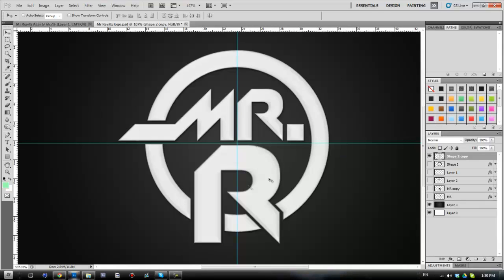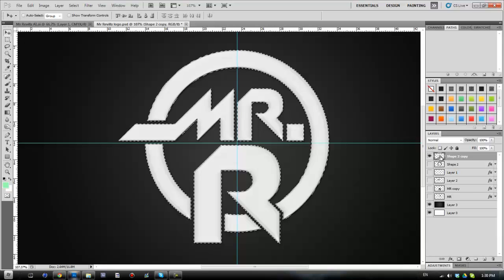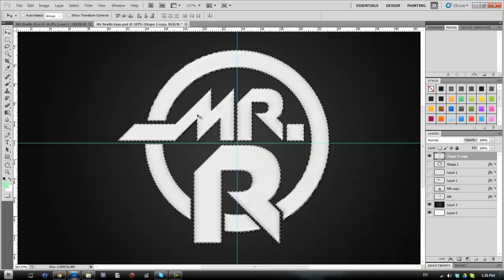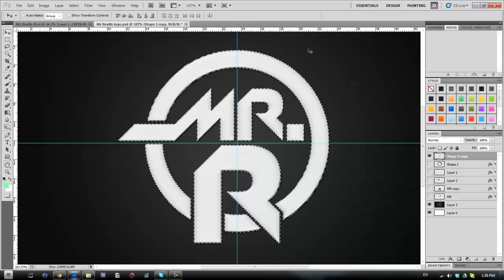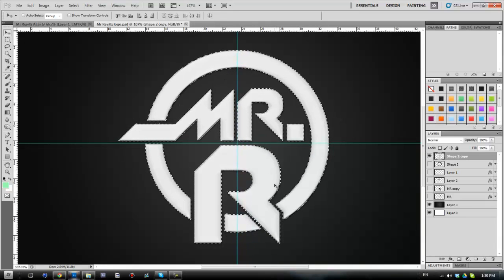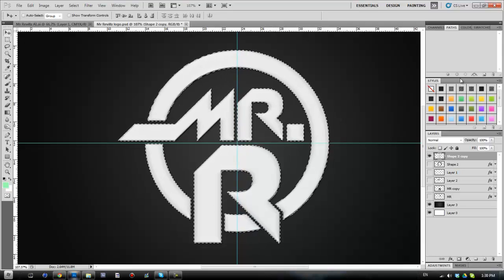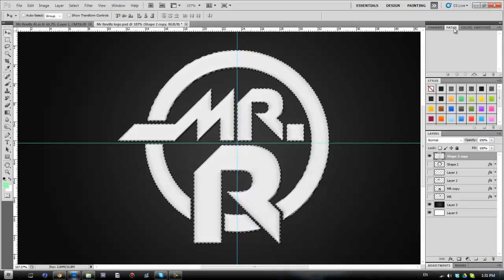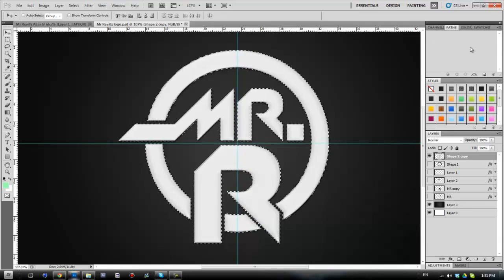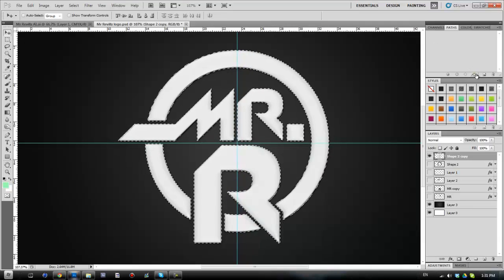So what we're going to do first of all is hit the Control key and click on the preview part of our layer. You'll see that we then get a selection come up of the layer. Then we're going to have the Paths tab up here.